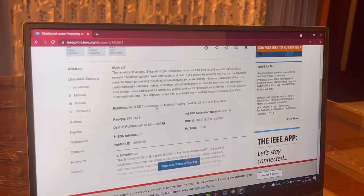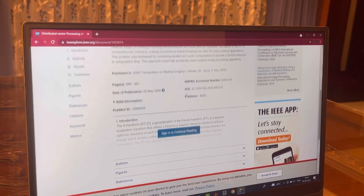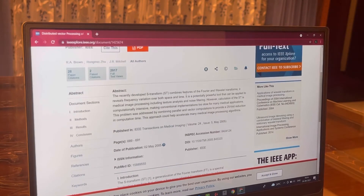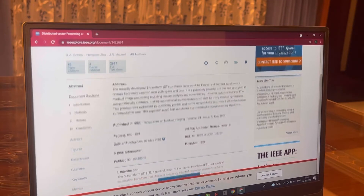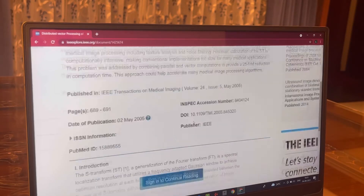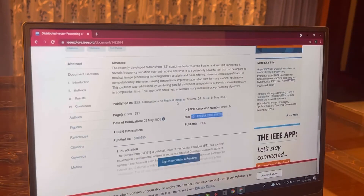You do not have complete access to the paper until you pay for the same. To access the paper for free, look for the DOI number and copy the number.